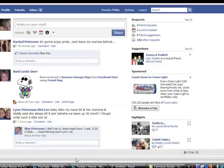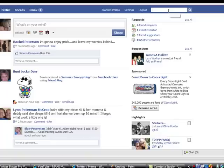First you want to log into your Facebook, go to the top search bar here, and type in Twitter.